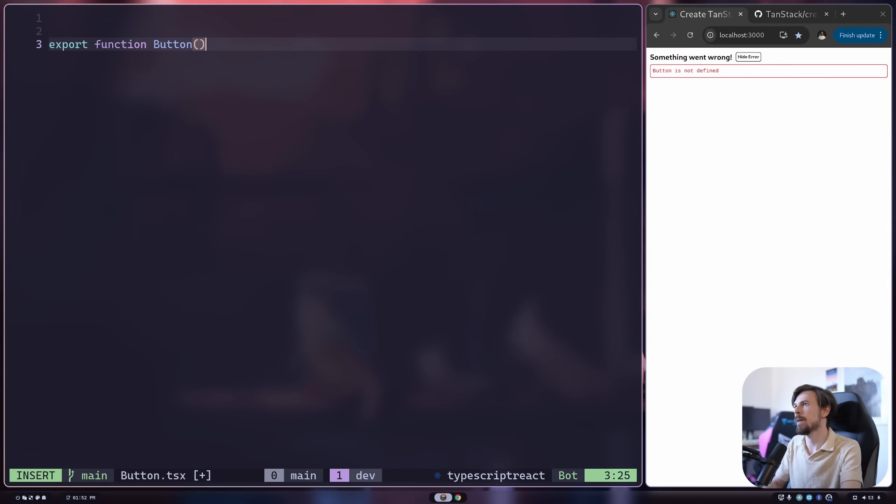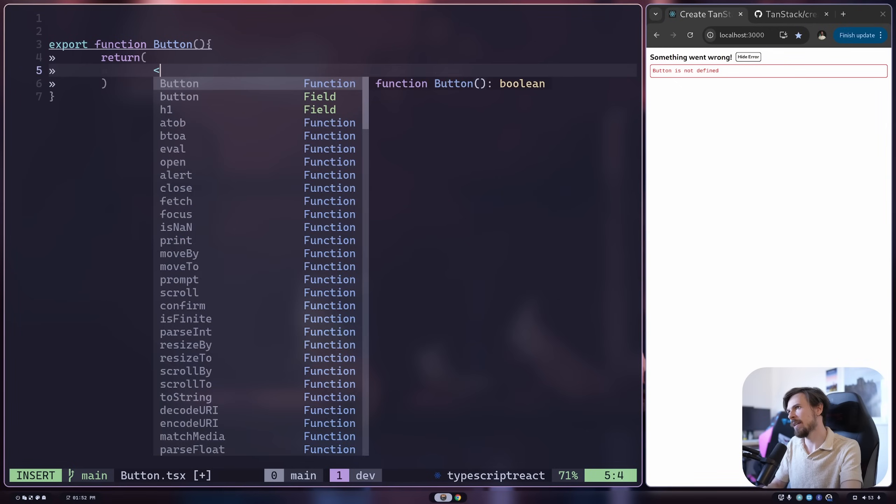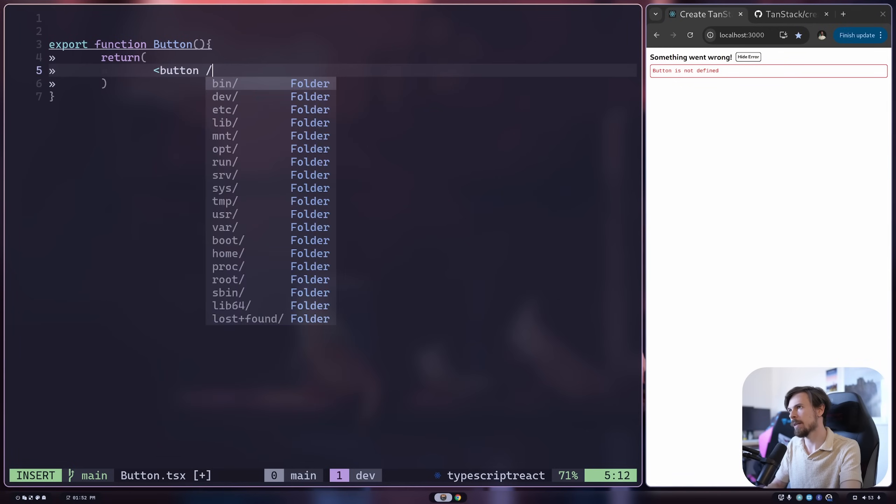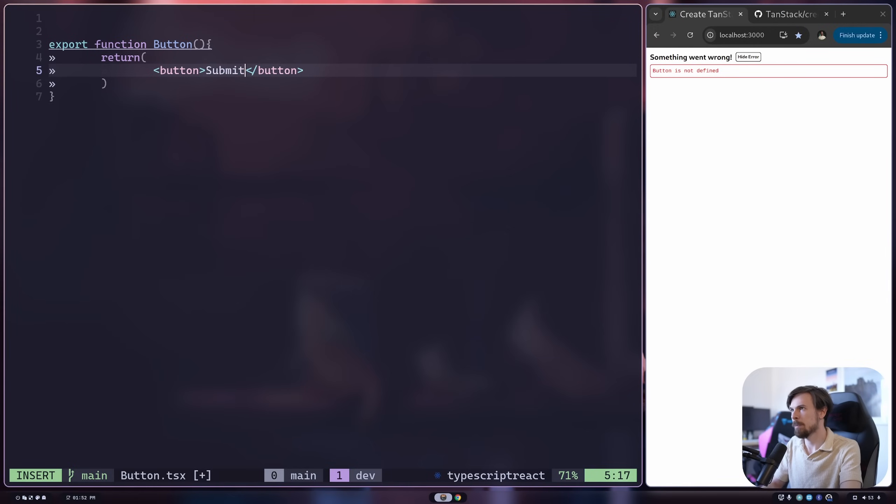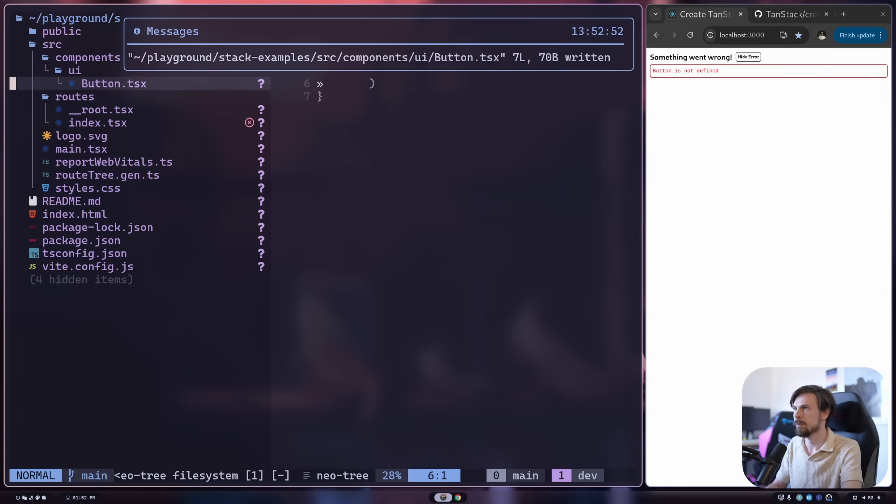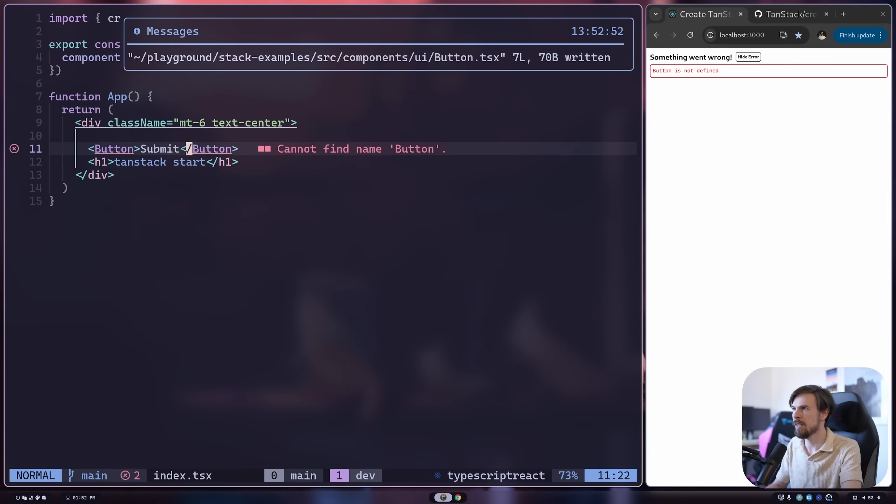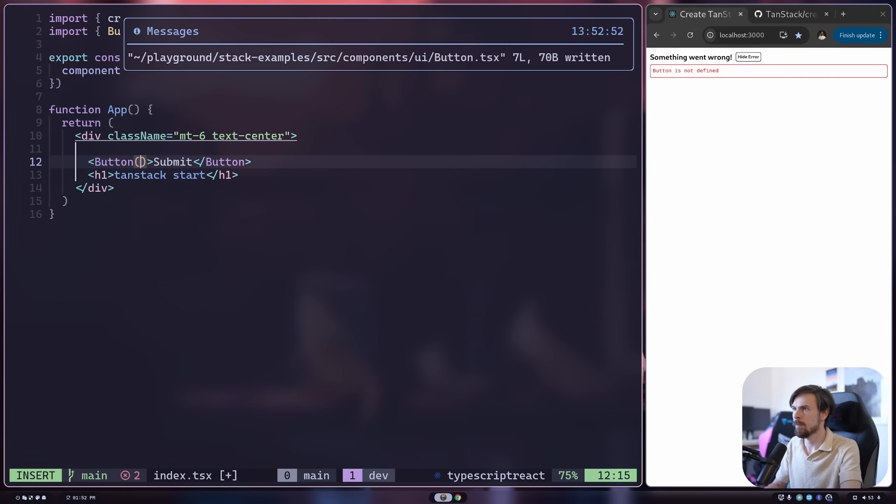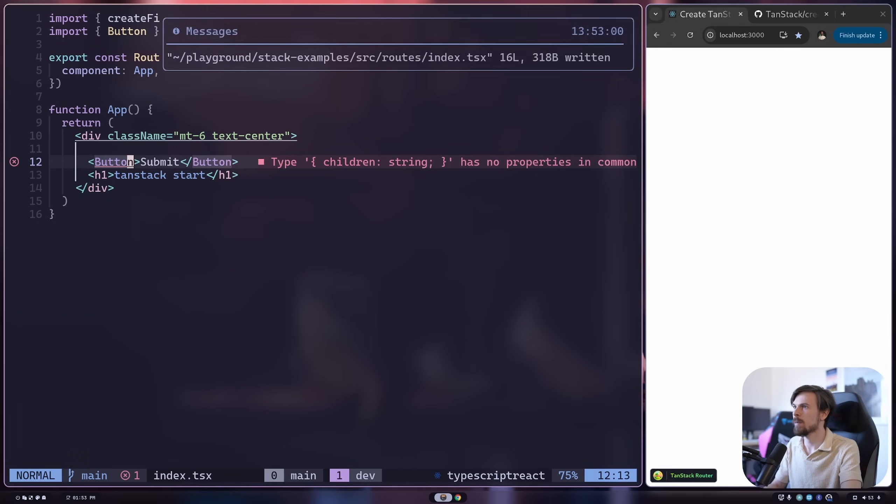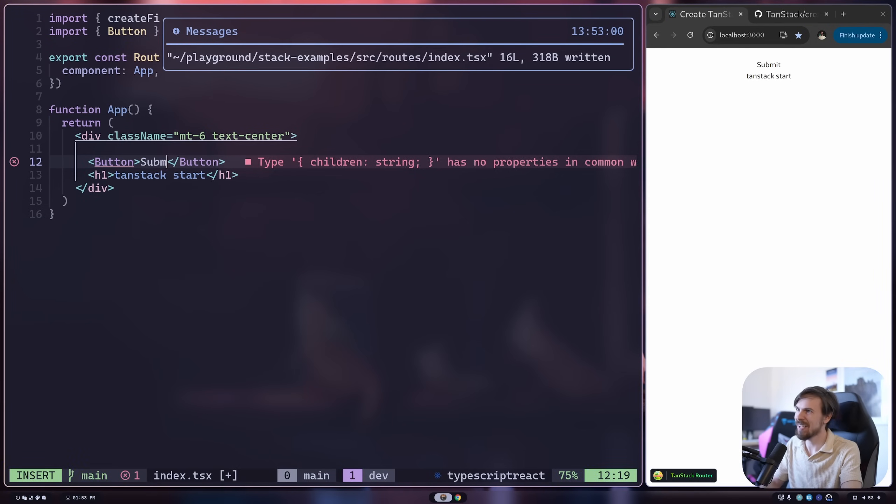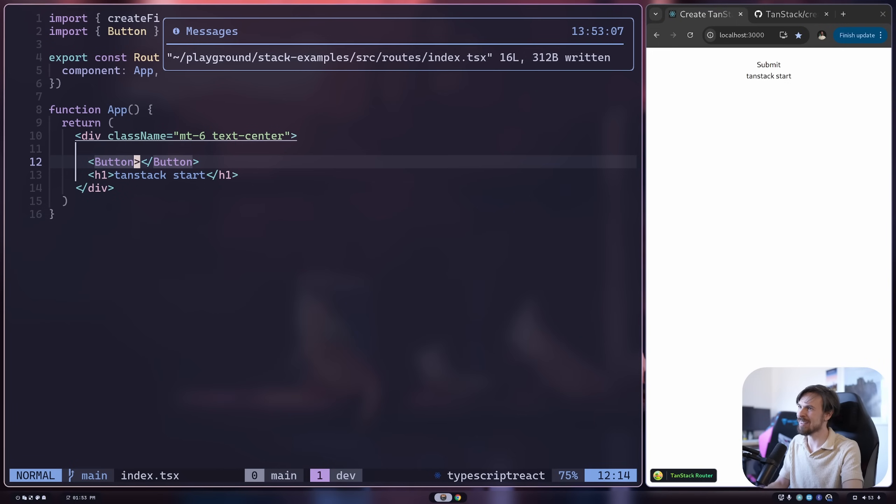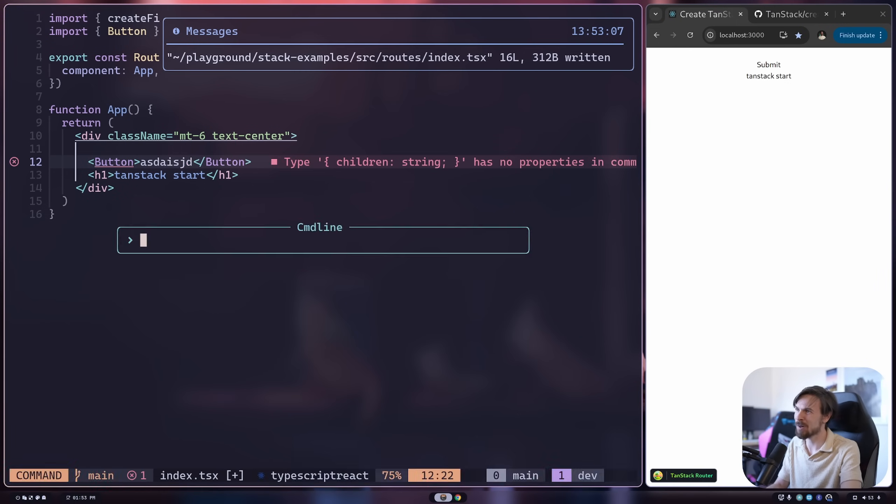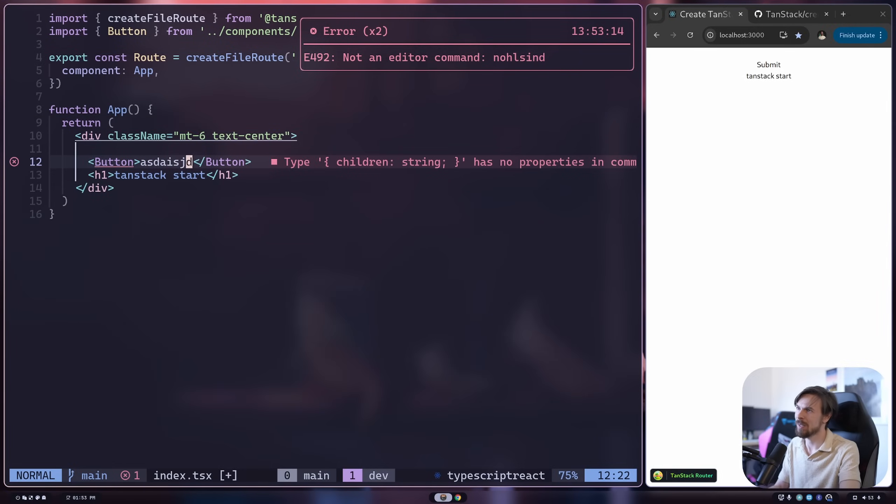And then I can just apply maybe some default styles to it. And I can also modify the style. Slash UI slash button TSX. Let's make this. All right. Let's export it. All right. So we got something like this, right? Return. And then here, what I'm going to do is I'm going to put the button here like that. Okay. So I'm going to say submit.